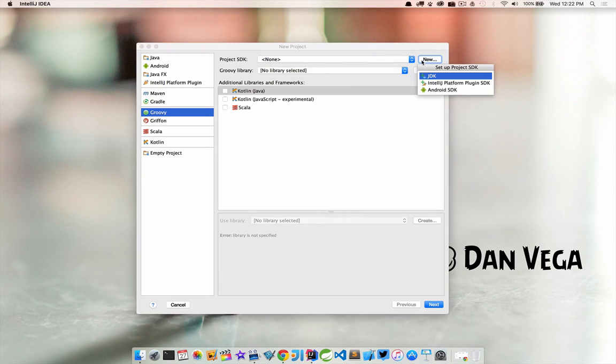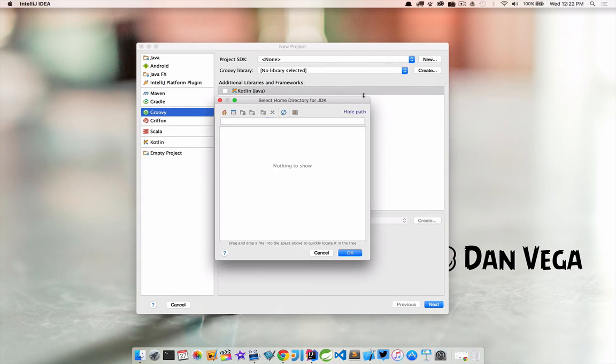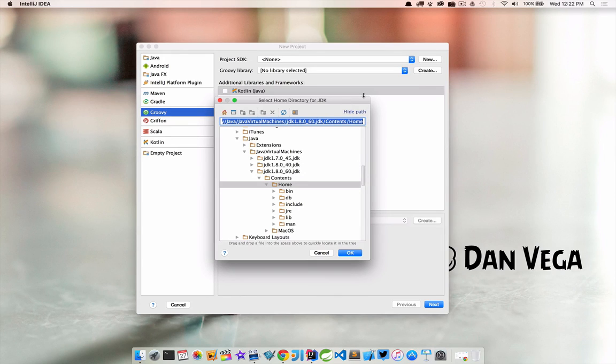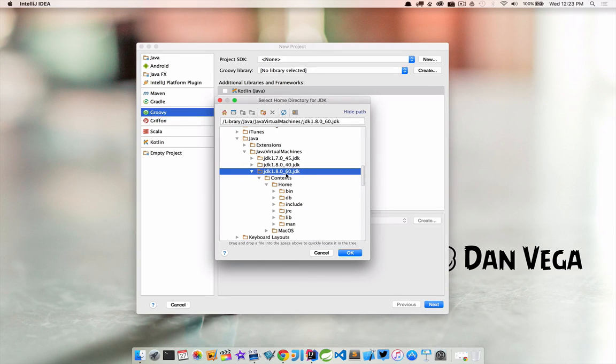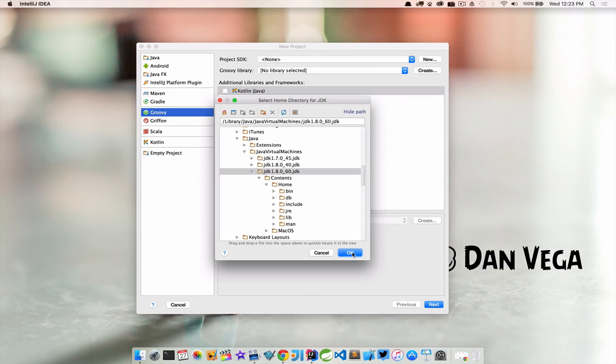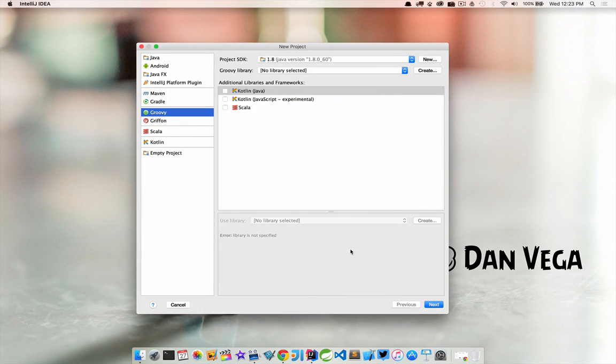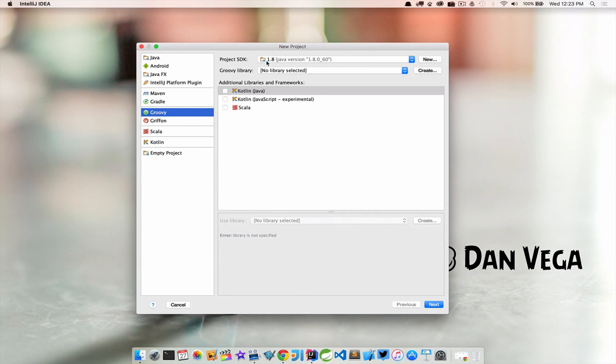So we're going to hit new and we want to set up a JDK. We already installed the Java JDK now we just need to point to it. In this case I'm pointing to the latest one at the time of this recording which I already have installed. I'm going to click OK and you'll see it put up there 1.8 so we have Java 1.8 installed.